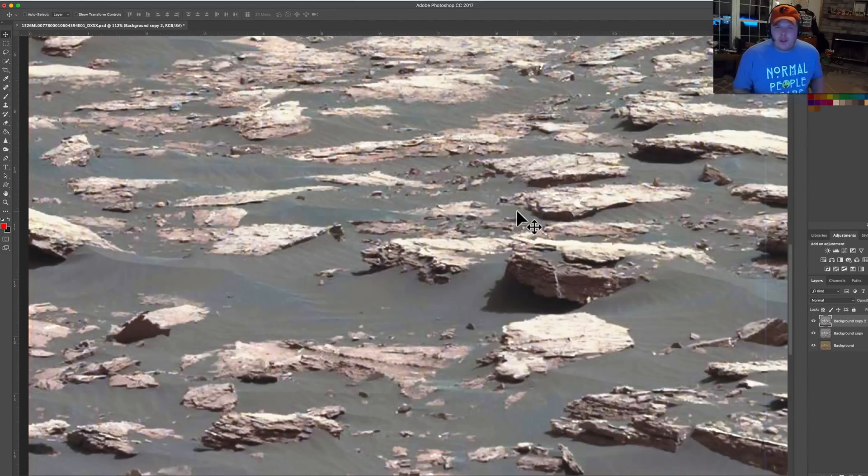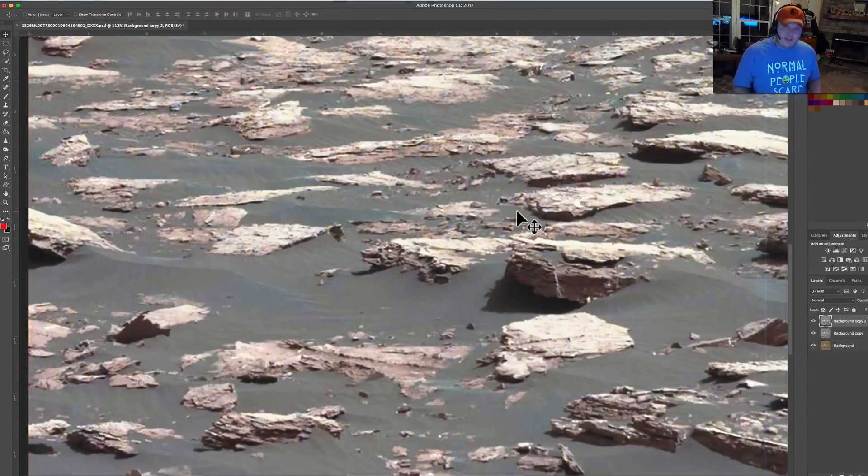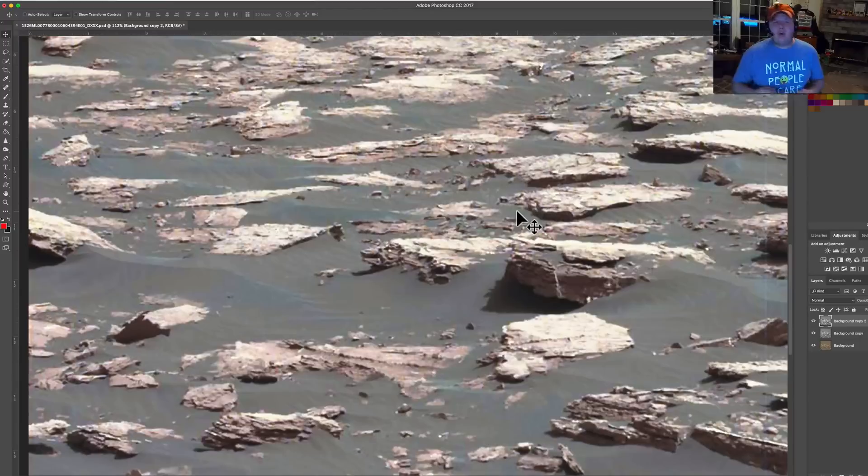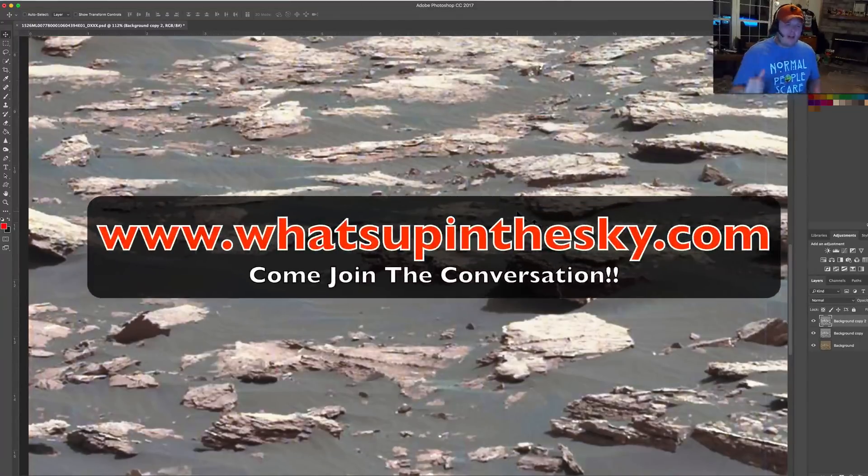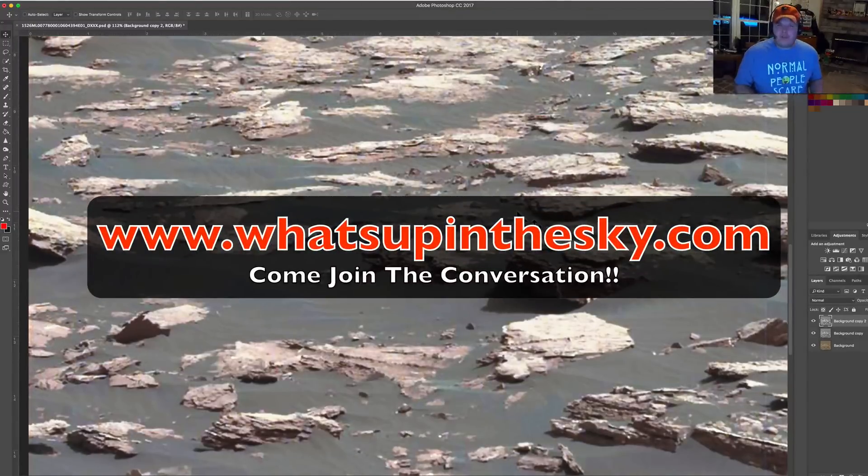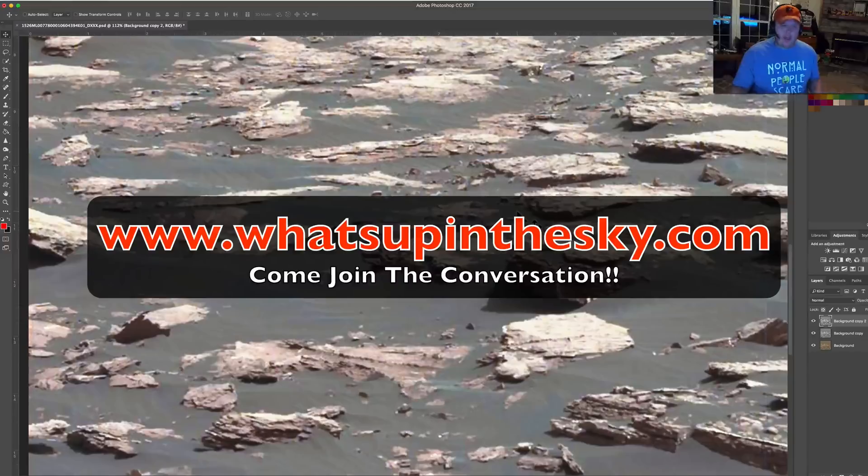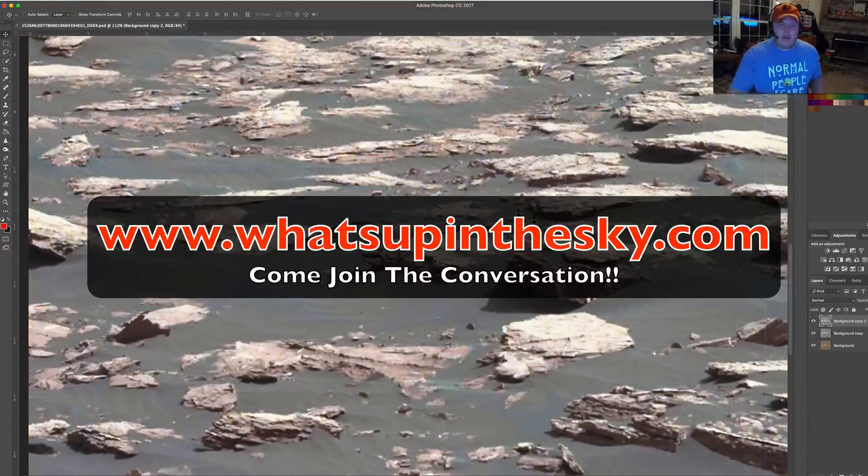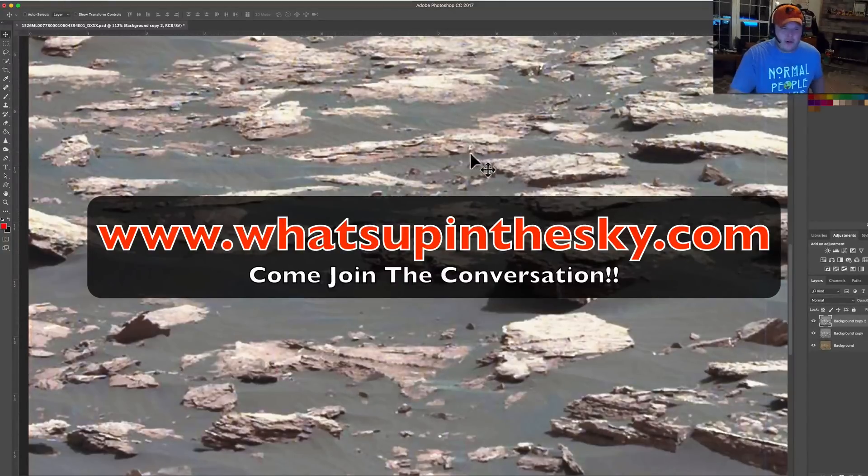What's going on YouTube, it's your buddy Will from the What's Up in the Sky 37 channel online at www.whatsupinthesky.com. Come check out the forums, sign up and communicate. Everything there, no trolling going on over there.